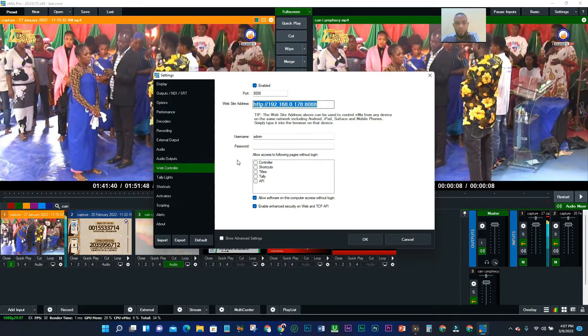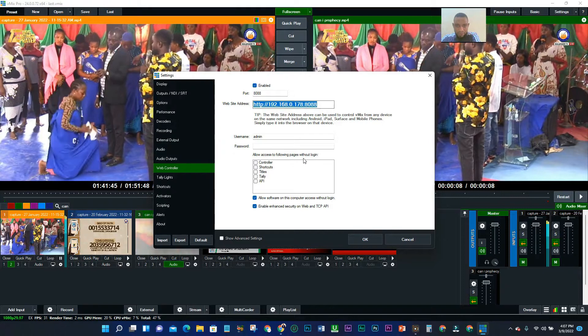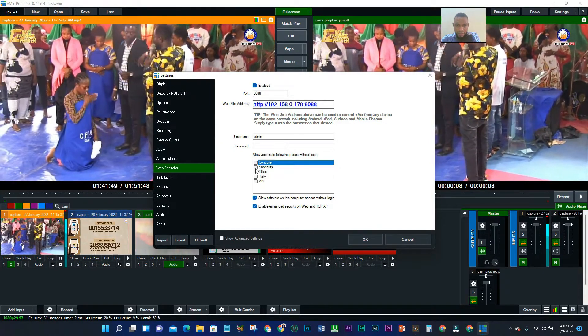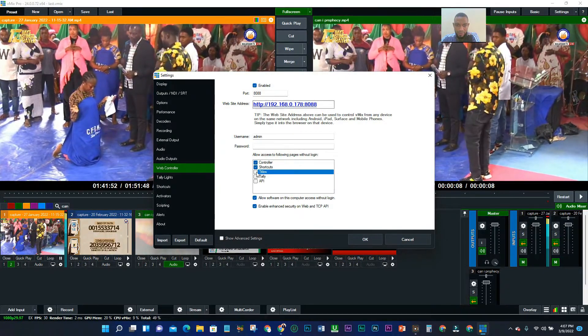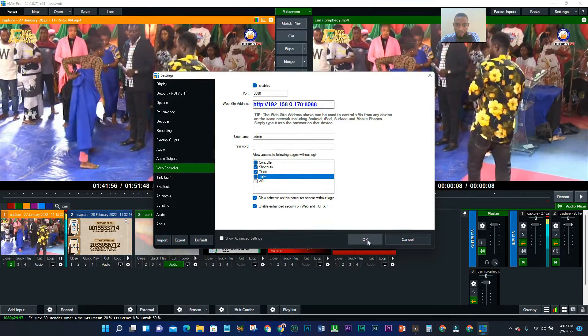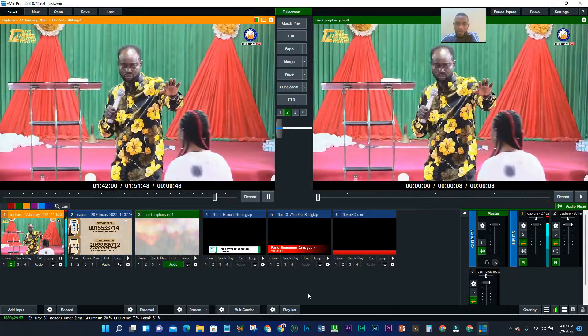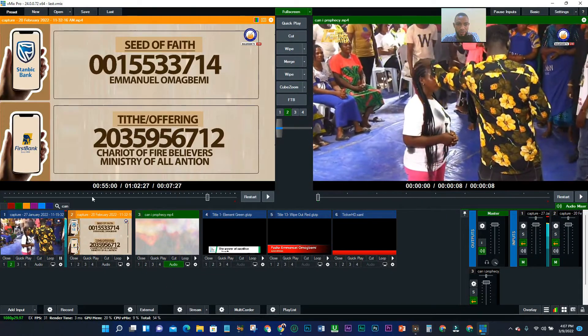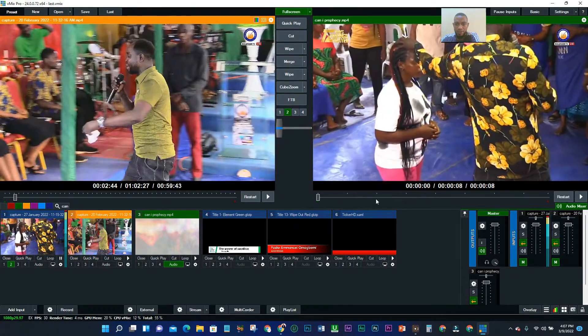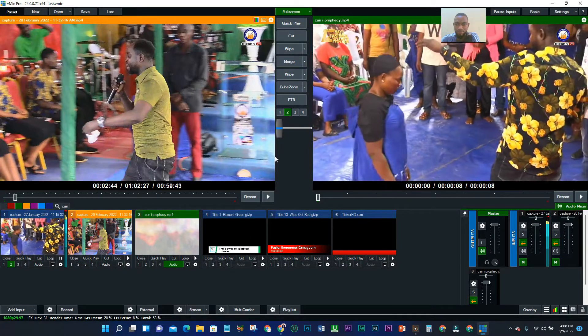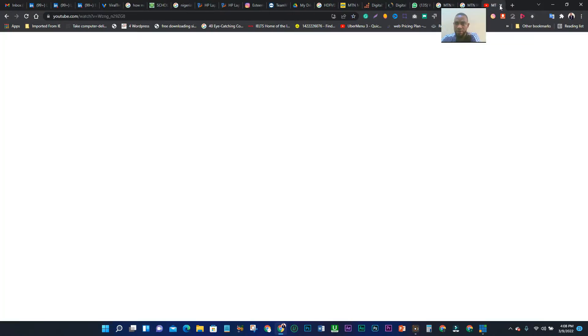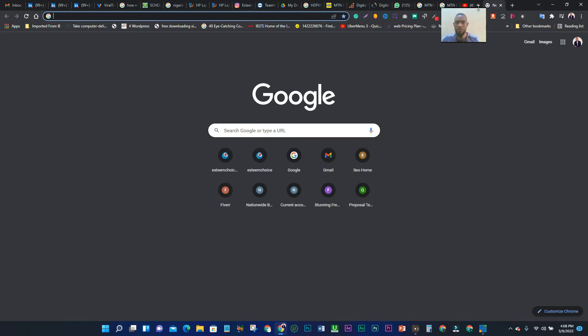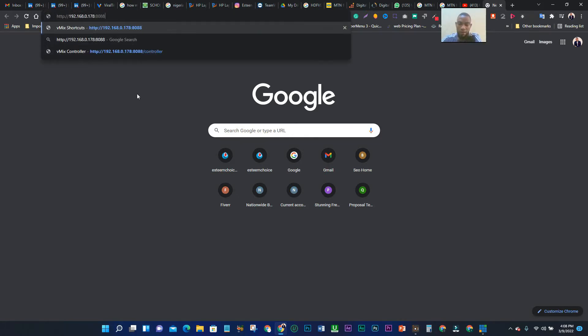This option says 'Allow access to the following pages without logging in.' You have this, this, this, and this — click OK. Now I've copied the code. The next thing is to send the code to a browser. Open your browser, paste the code, and click Enter. Once you click Enter, this is the interface you see.